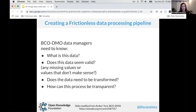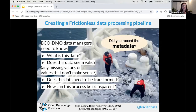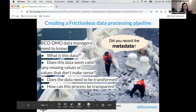We worked together to create Frictionless data processing pipelines. The BCO-DMO data managers needed to answer: What is this data? Does this data seem valid — are there missing values or values that don't make sense? Does the data need to be transformed or cleaned? And how can this process be transparent? When researchers submit data, BCO-DMO wants to give immediate feedback, because researchers out on a ship in the Antarctic are hard to reach later.